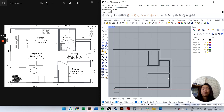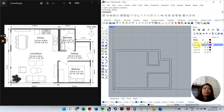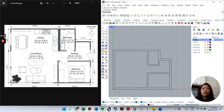Before going further, let me rename this layer — double-click it and call it 'Walls'. The next thing is to work on doors. I'll also create layers for 'Doors', 'Windows', and 'Furniture' — we can group millwork into that last category as well.